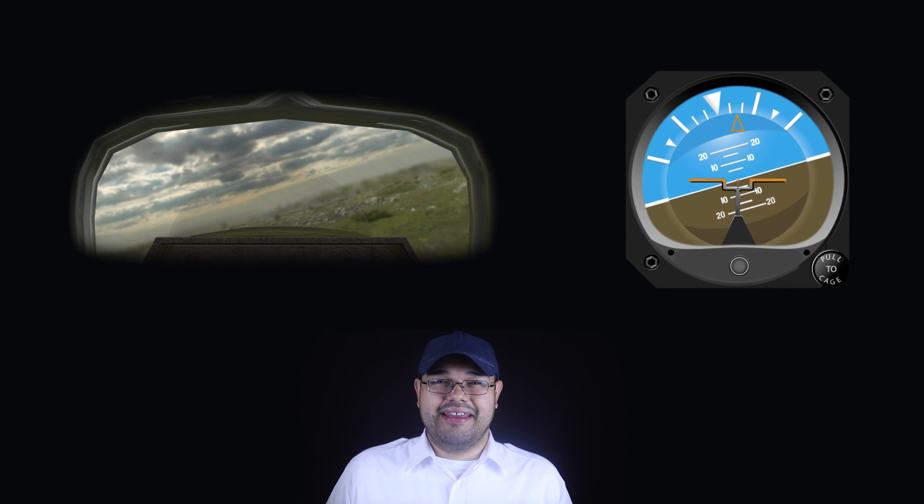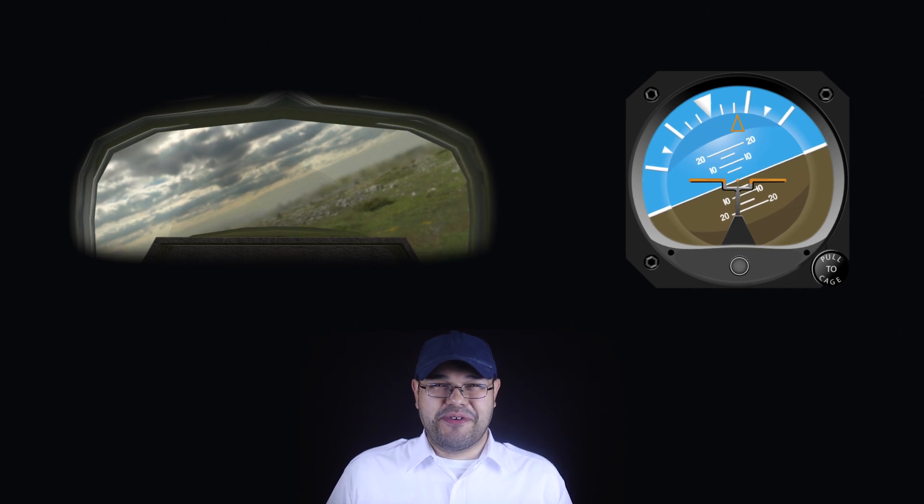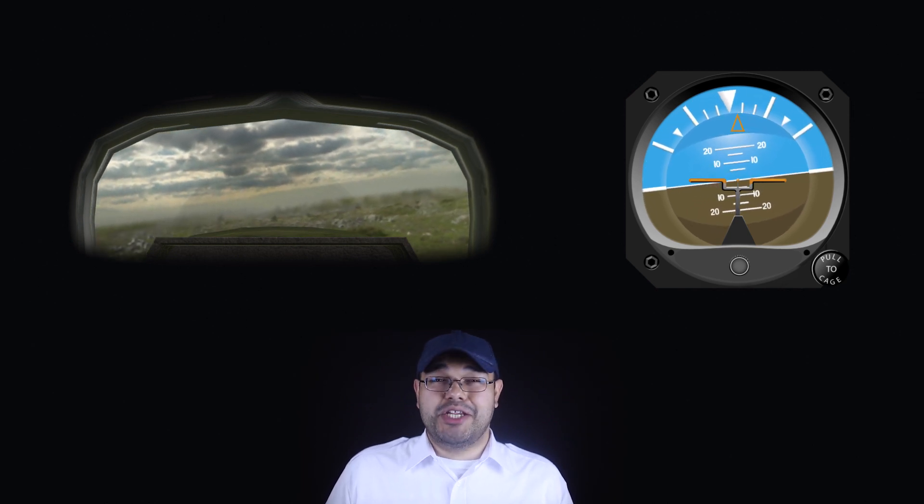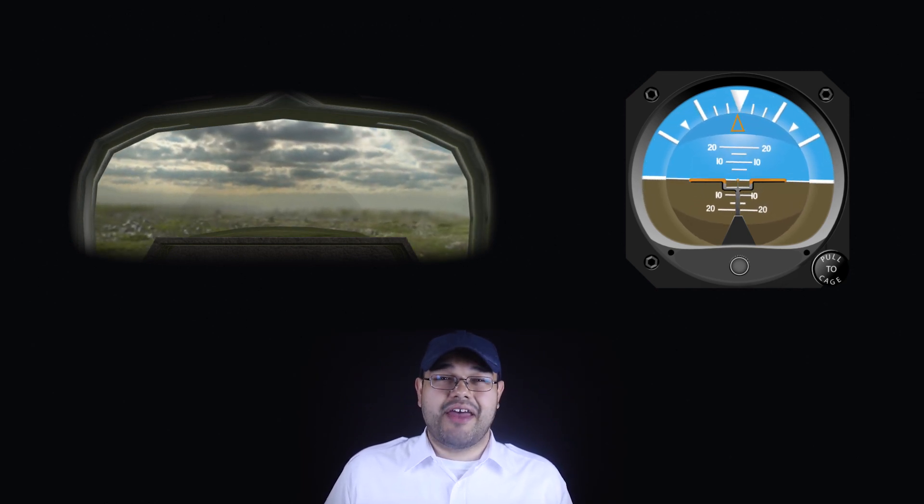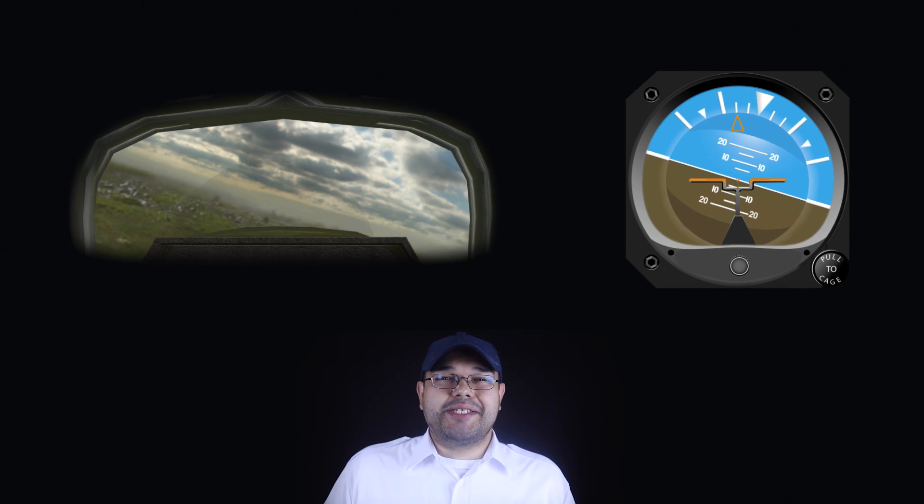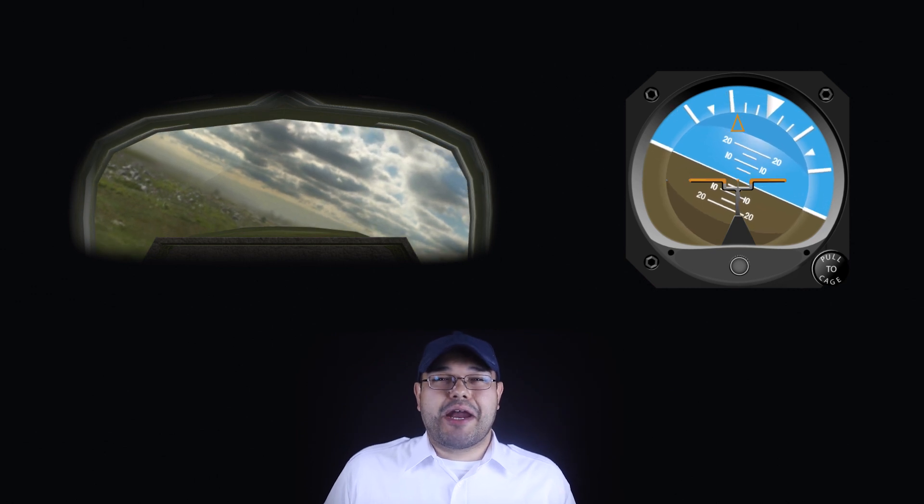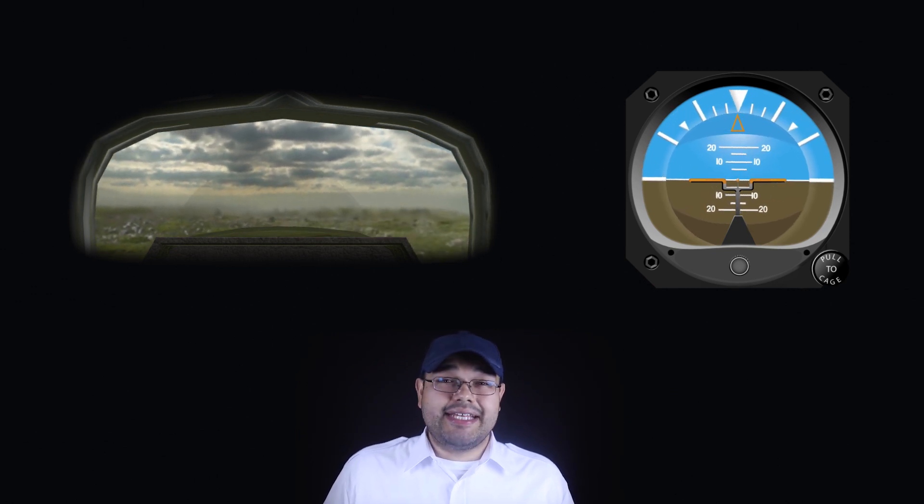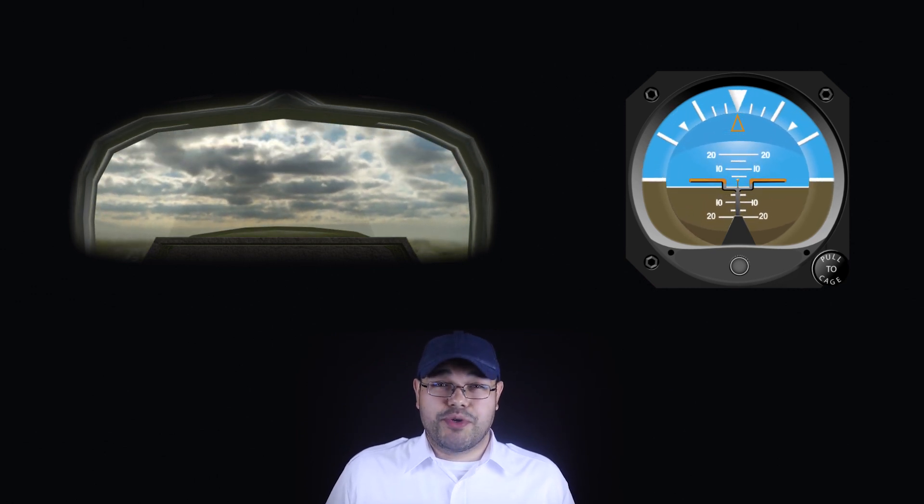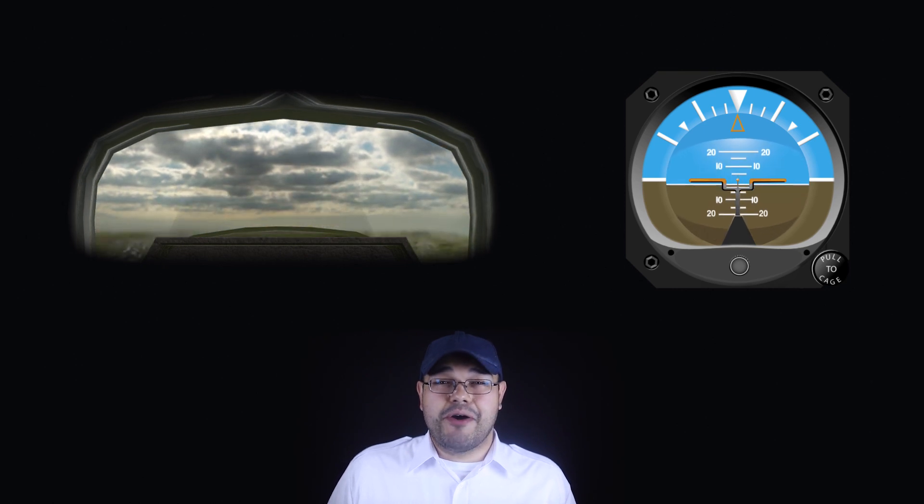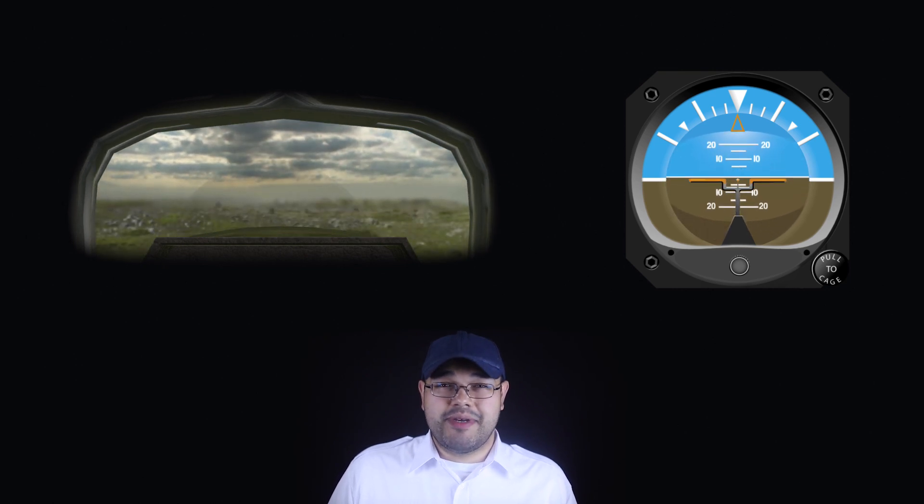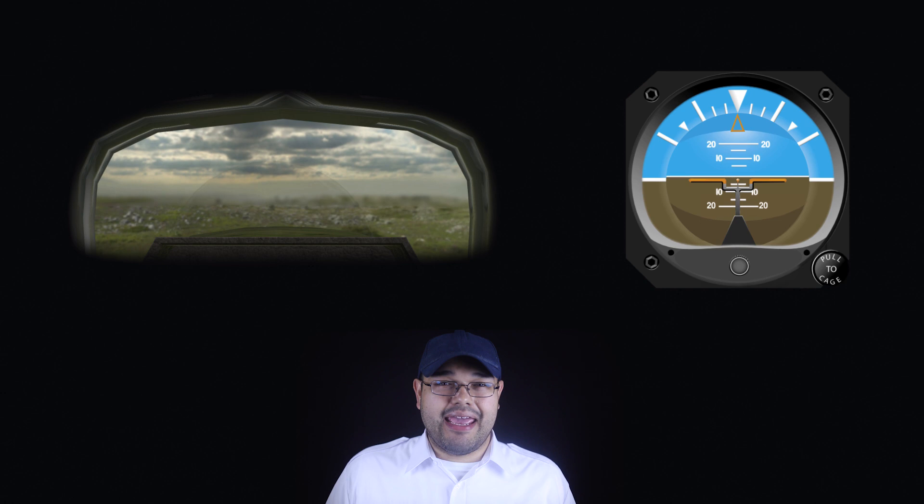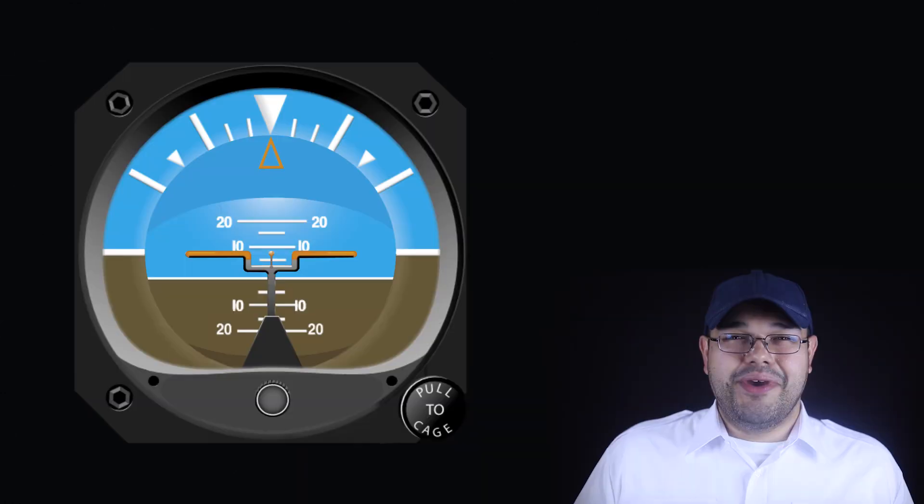Now, reading the AI is straightforward. It's much like looking through a miniature window at the real horizon. The horizon bar remains parallel to the real horizon as the aircraft moves around, and its position relative to the fixed components of the instrument indicate the pitch and bank attitude.